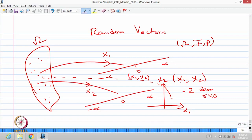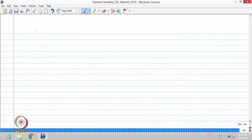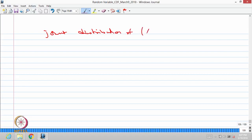Each one, X₁ and X₂, is a random variable, and together we call it a random vector of size 2 or a two-dimensional random variable. In the same way, one can define an n-dimensional random variable (X₁, X₂, …, Xₙ). Each one is a random variable, therefore this collection is an n-dimensional random variable, and we can find the joint distribution of the n-dimensional random variable (X₁, X₂, …, Xₙ).